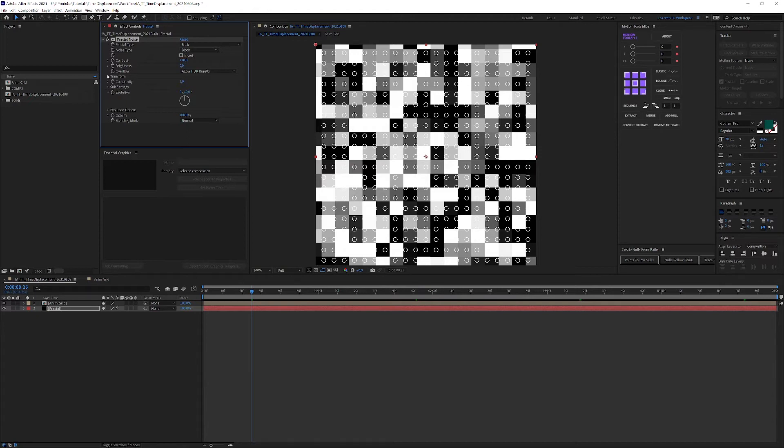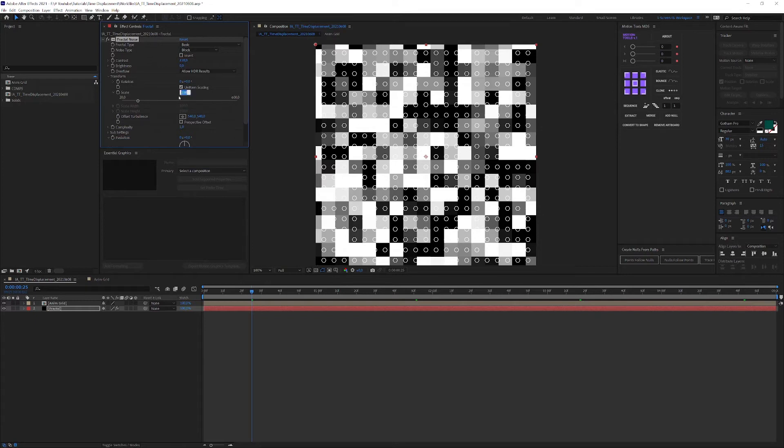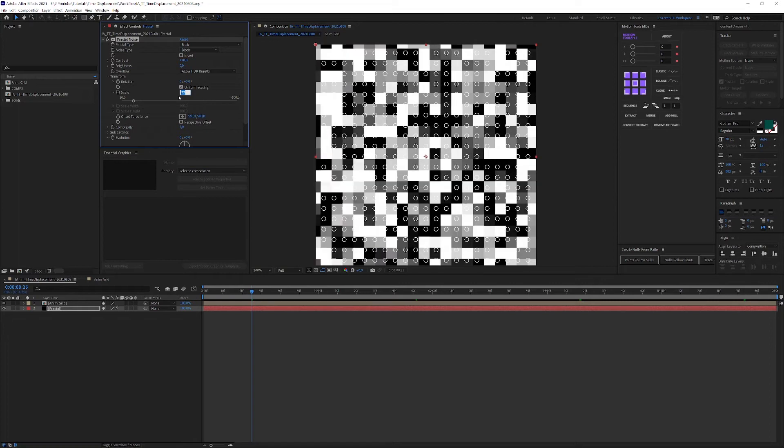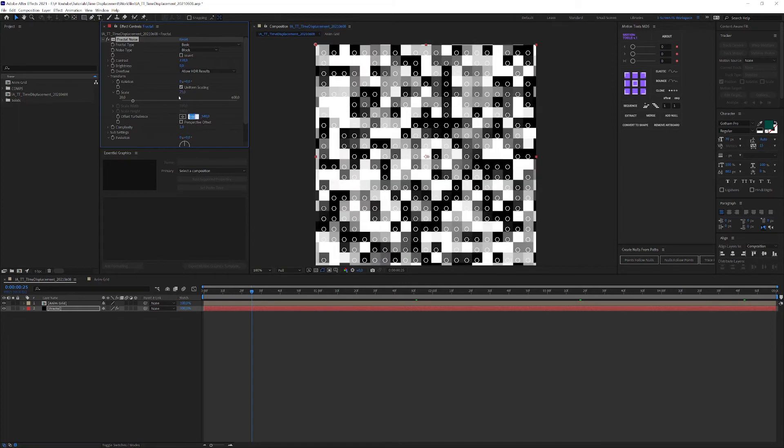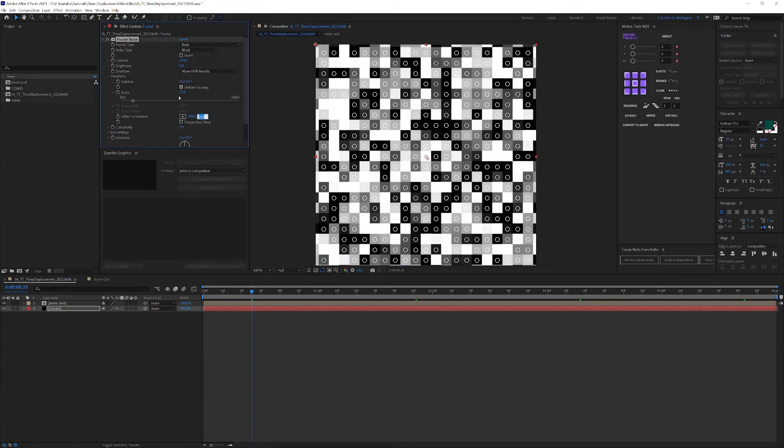So, open up the transform drop down, uncheck uniform scaling, at least if your animation is anything other than rectangular, and scale away. Finding the exact scaling and positioning of the fractal blocks can sometimes get a little fiddling. But eventually you will get there and it will look a little something like this.